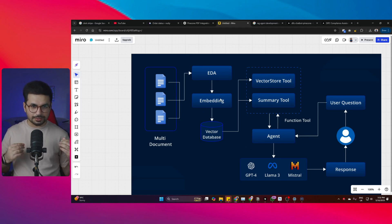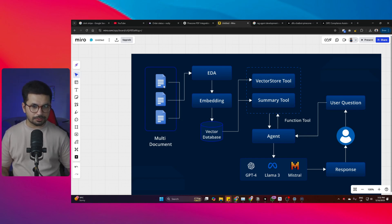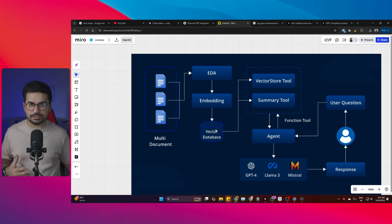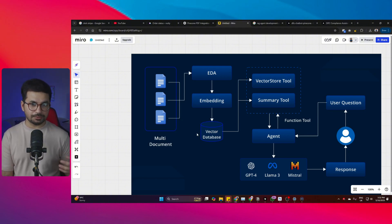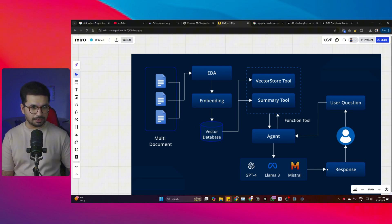I'm going to guide you through the entire process of embedding and how to prepare your documents — whether you have thousands of different documents — and then store that information inside the vector database. In this example we are going to use Pinecone. Pinecone is a vector database and it is completely free to use. I'll guide you on how you can build this entire thing absolutely for free.